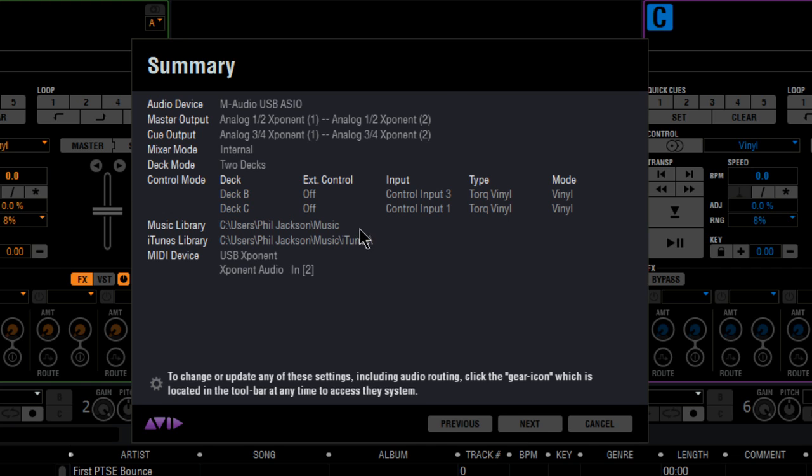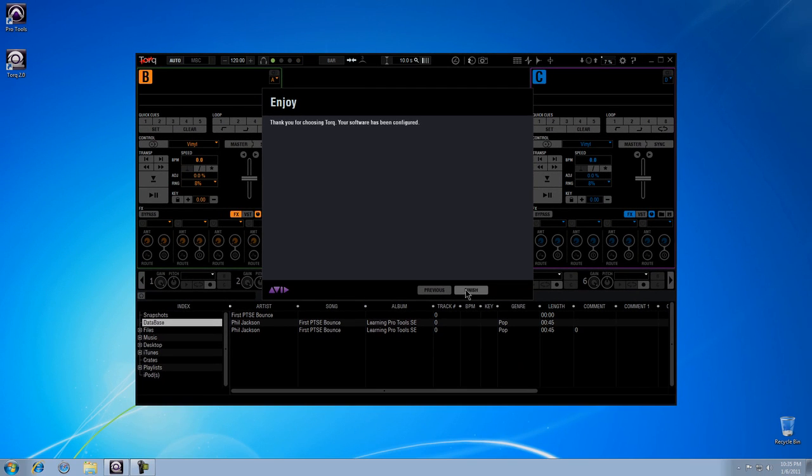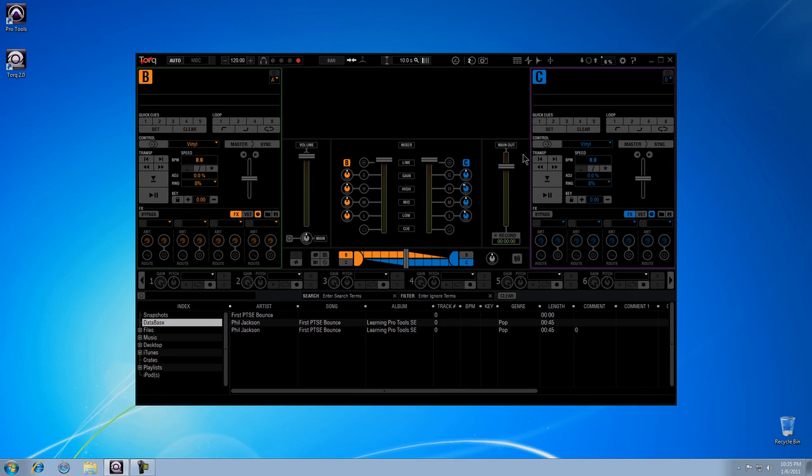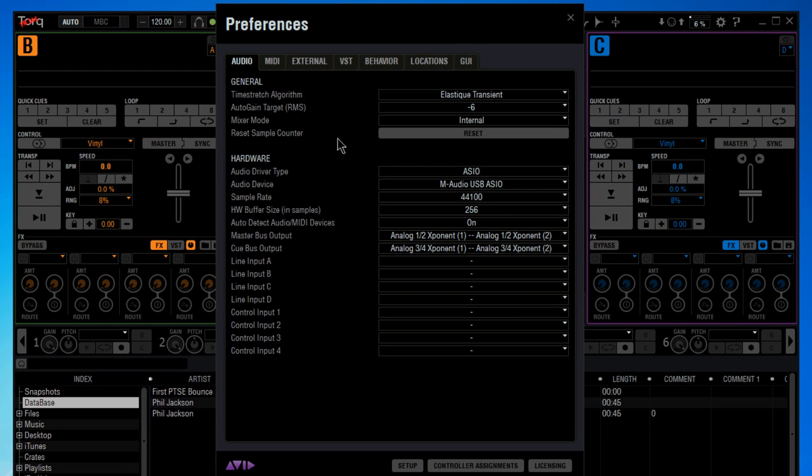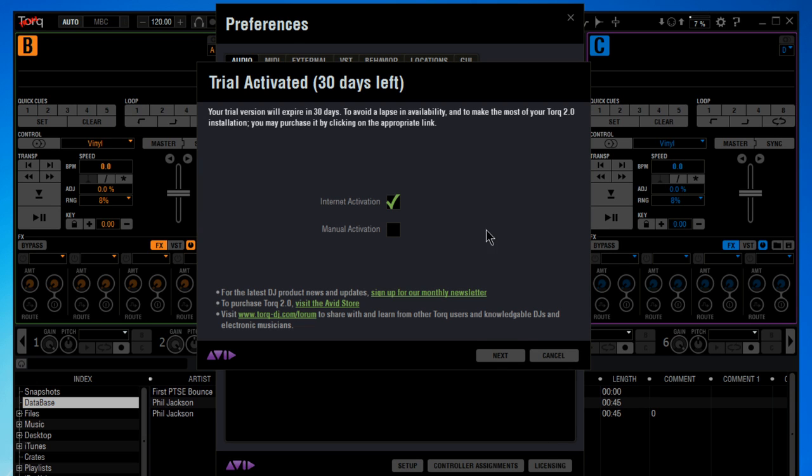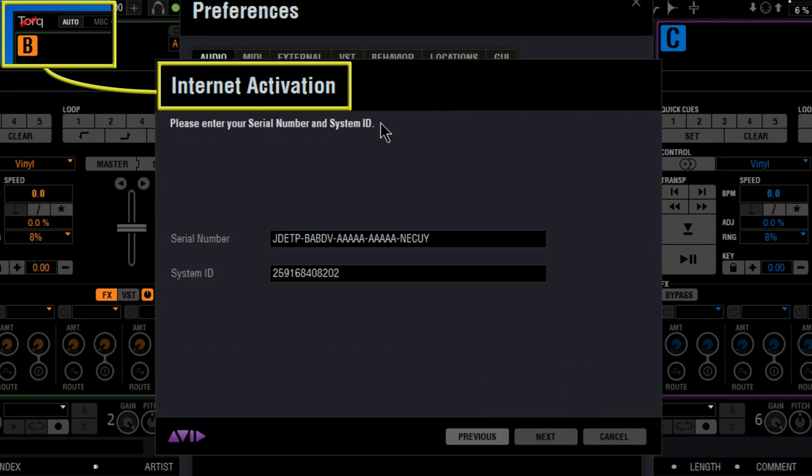You'll now get a summary of all of your changes and your system is now configured and you're ready to start using Torque. If while running the trial version, you purchase a copy of Torque, you can get back to the activation screen from the preferences. You can see that the trial is active, but when we enter the serial number and our system ID, Torque will activate your full license.